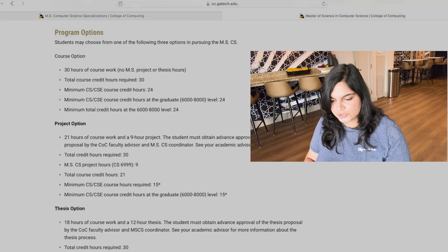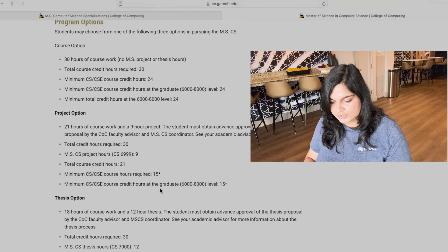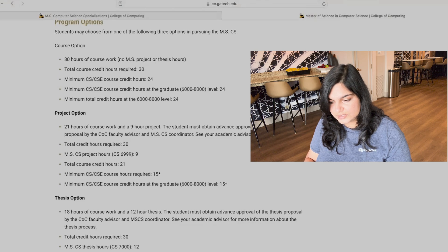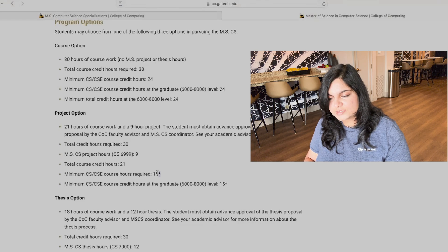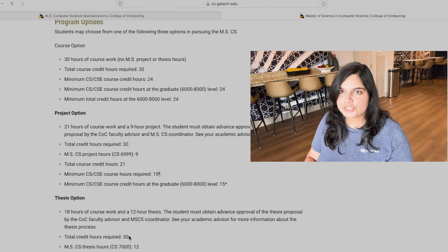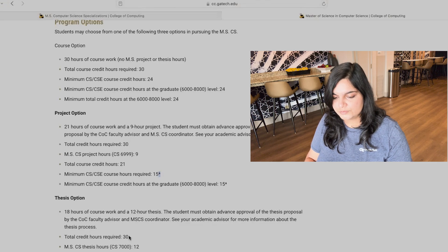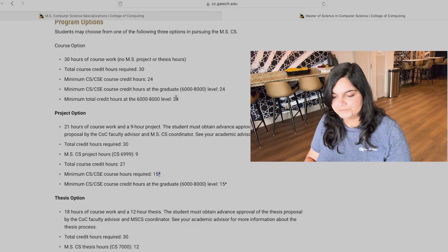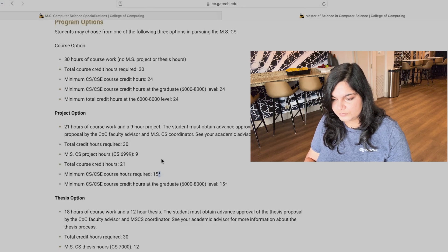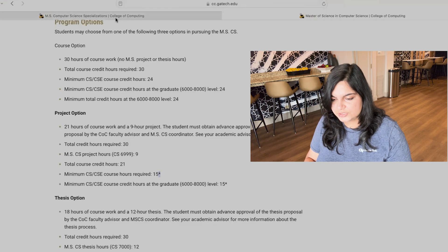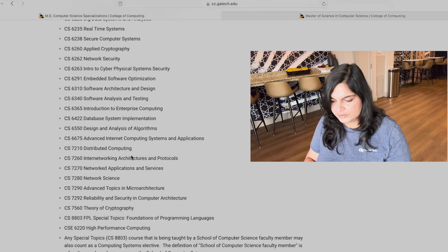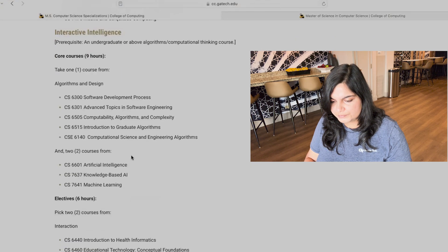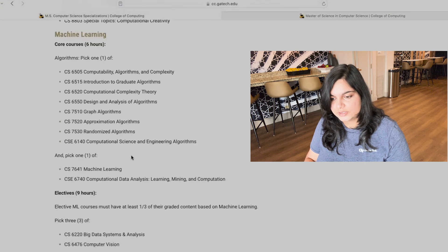Now this becomes especially important. If we come back here to the three different program options that are there, there's the course option, the project and the thesis. The reason it is like minimum required hours of 15 at least in project and thesis is because 15 hours are required for your specialization and whether you're choosing project or thesis or course, you have to have specialization. Now other specializations like a specialization that most people are interested in is machine learning.